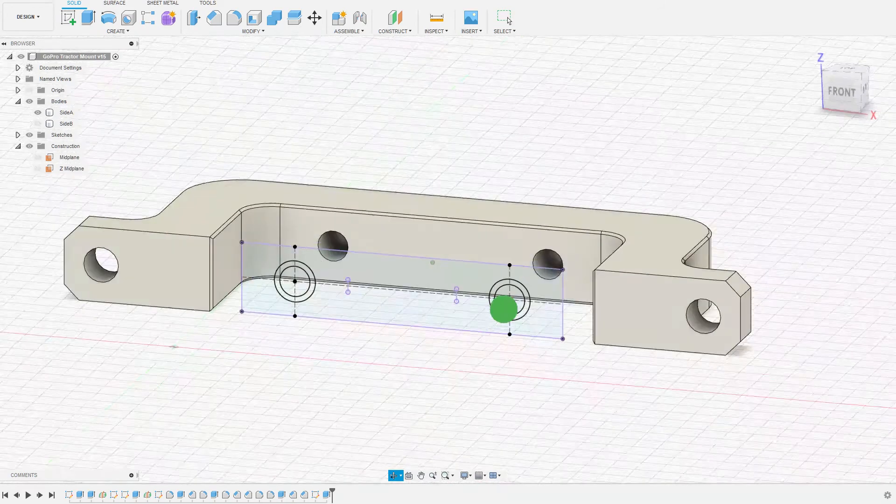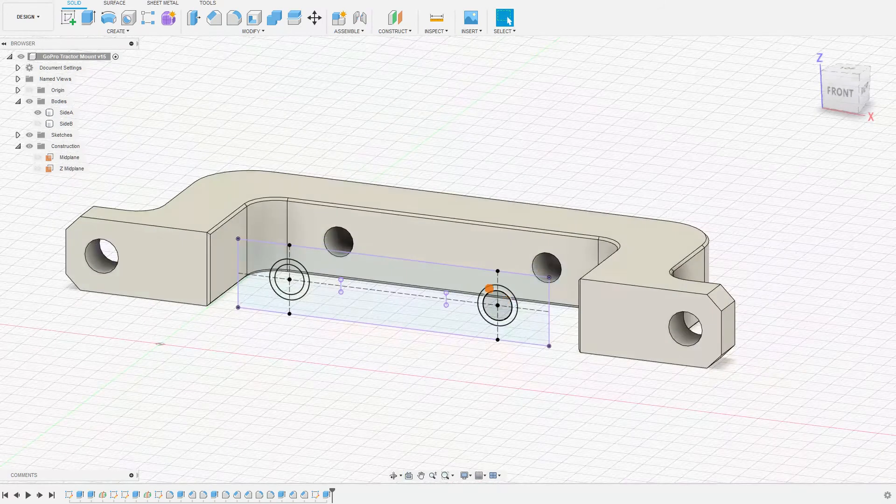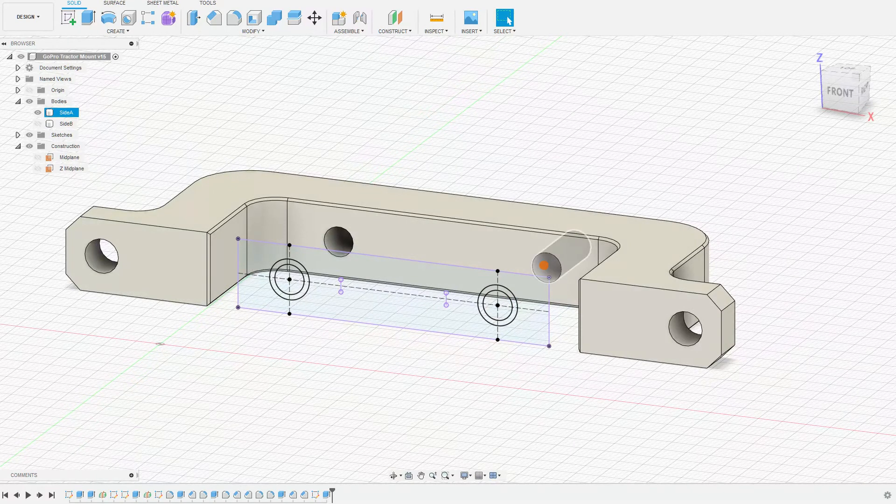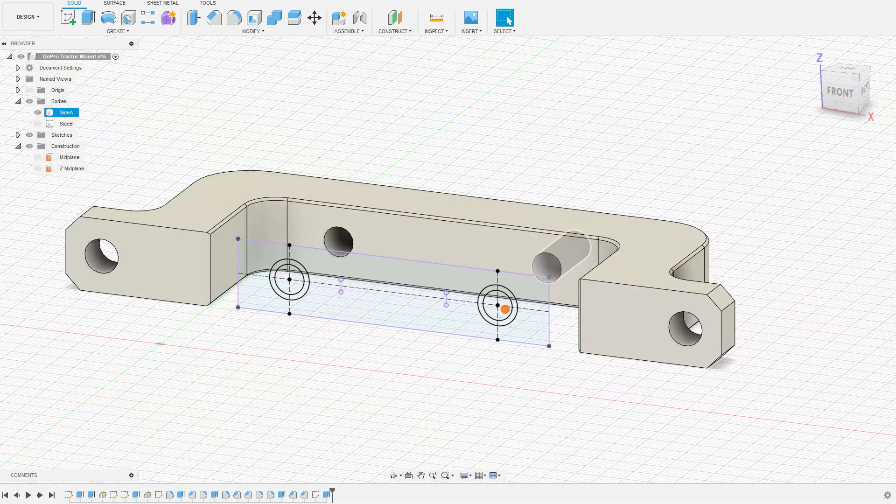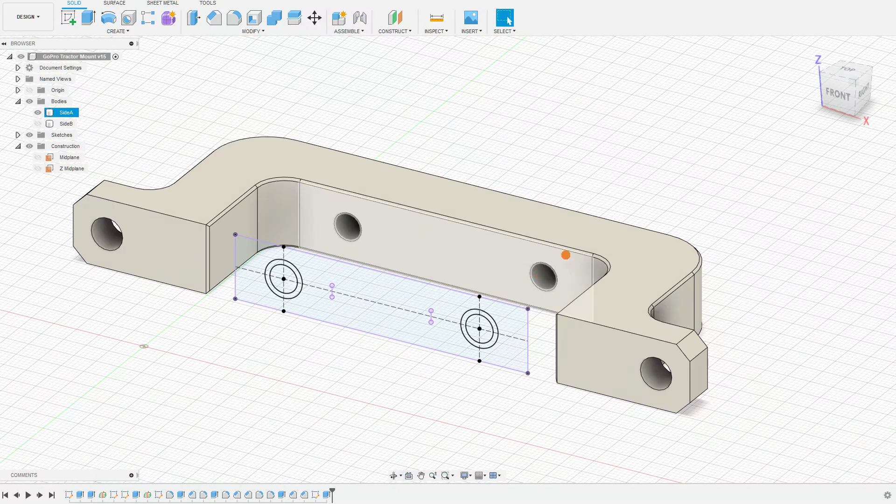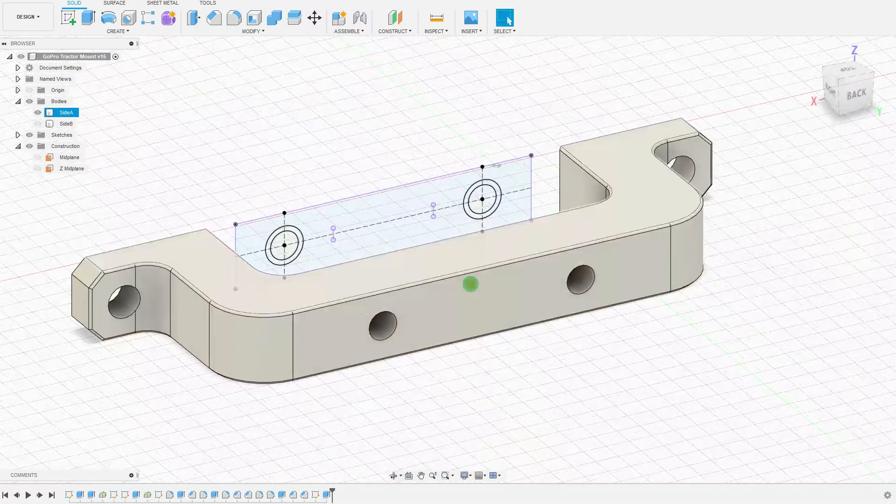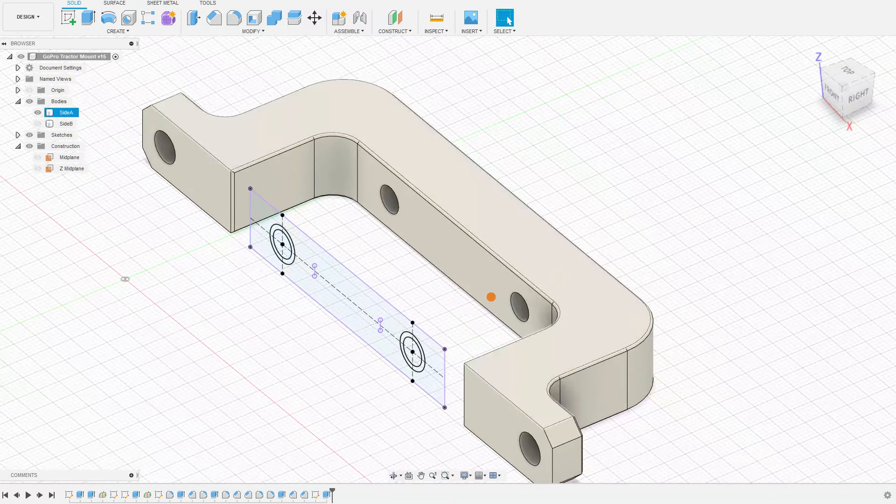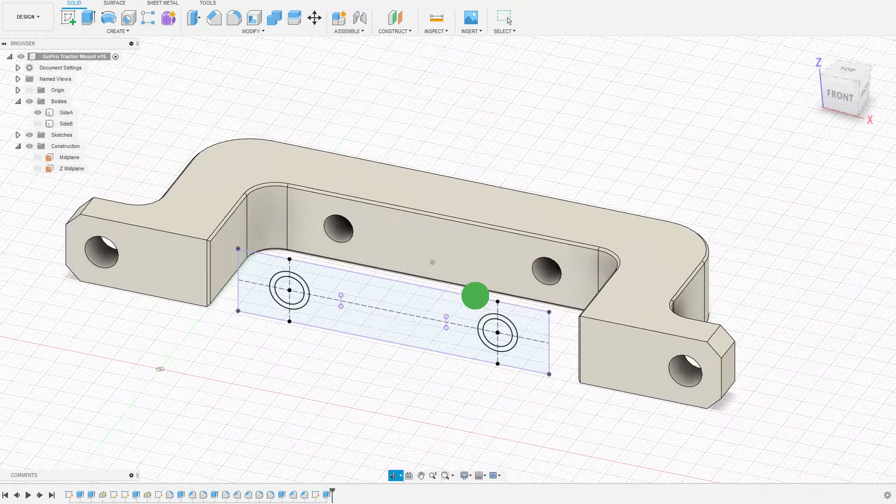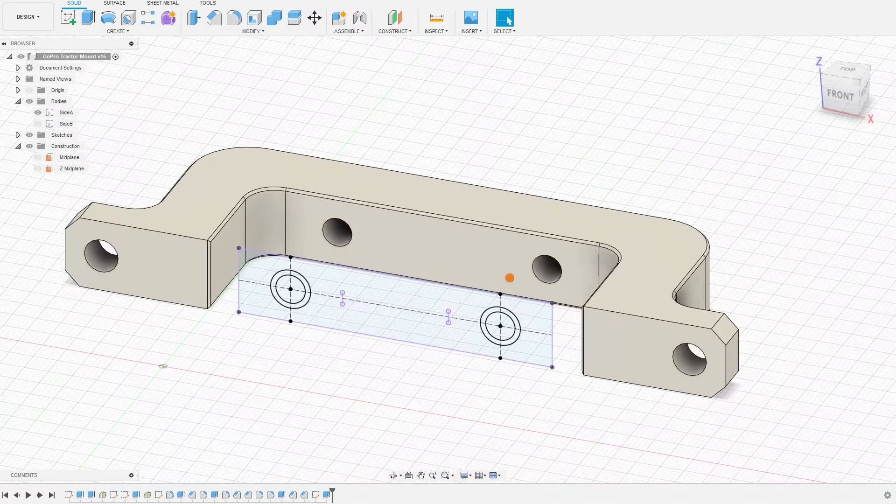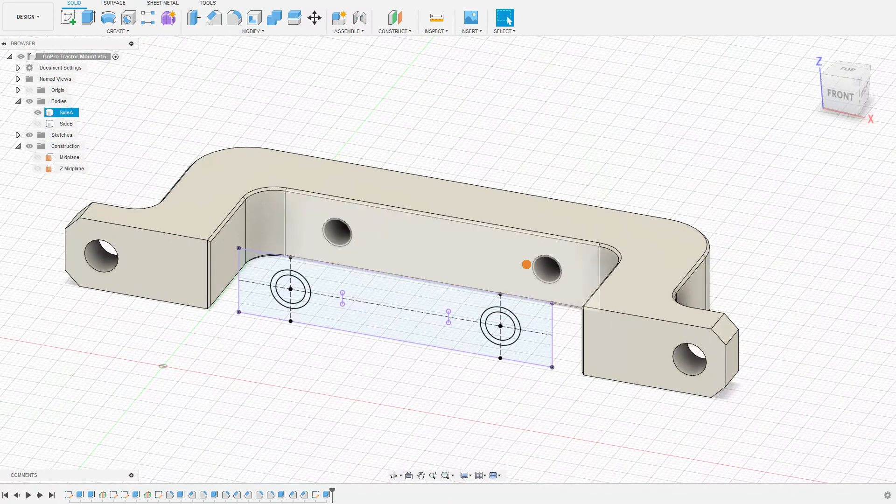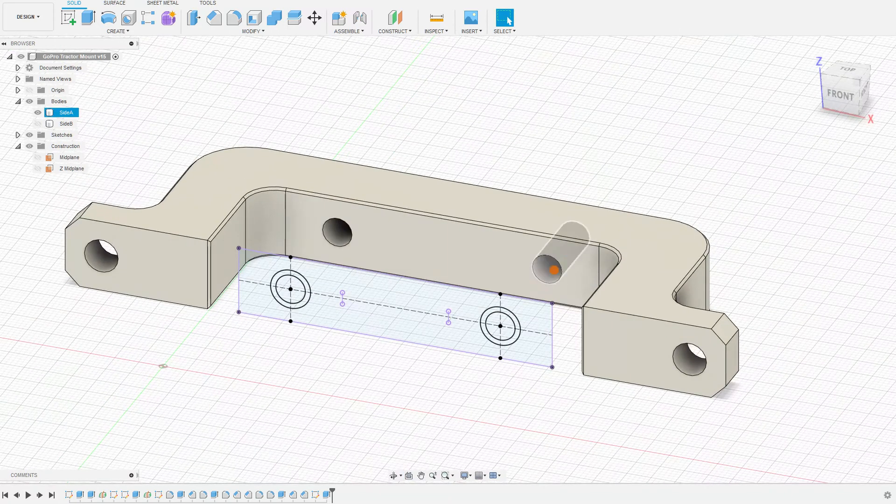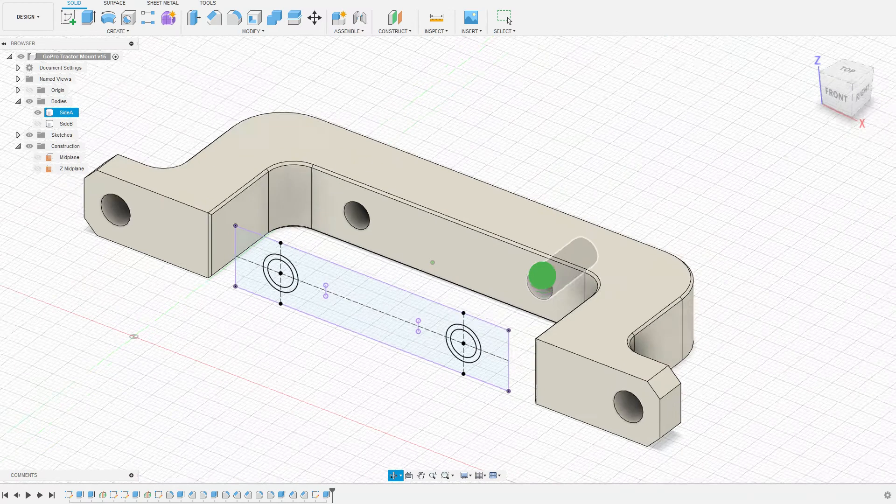So I've still got the original holes that I made, and these are the size for the bolts. So these are size for the 1/4-20 bolts that have to pass all the way through. What I've not done is made our counterbores for the inserts yet, because we're going to do those tapered.